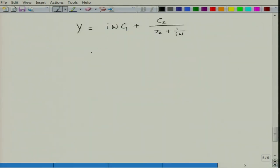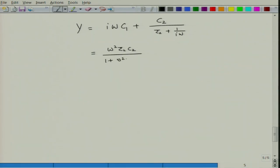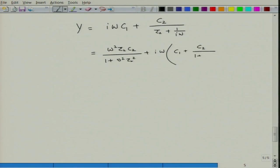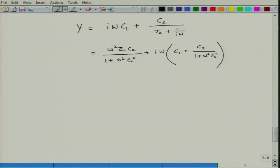Simplifying further, the real part becomes ω²τ2·C2 / (1 + ω²τ2²) and the imaginary part involves C1 + C2/(1 + ω²τ2²). We can then relate this admittance to the dielectric constant.